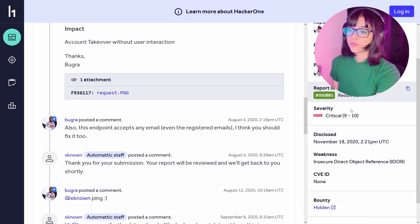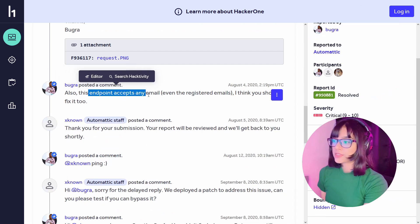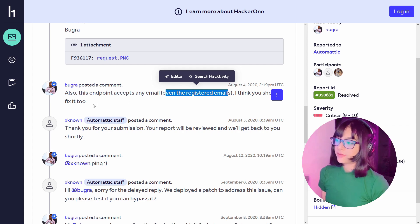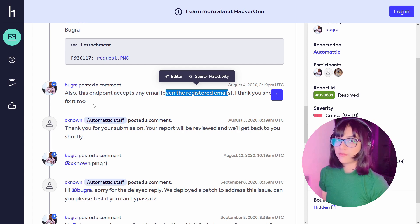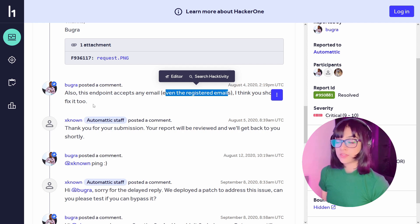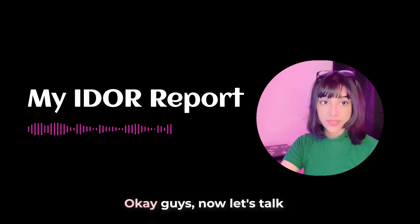The impact is account takeover without user interaction — pretty crazy. As expected, it's rated critical. The researcher also noted that the endpoint accepts any email, even already-registered emails. This happens too — in a medium-level bug I found recently, you could add the email of any registered account from a different organization, which you shouldn't be able to do since it's already registered elsewhere. Always keep that in mind.